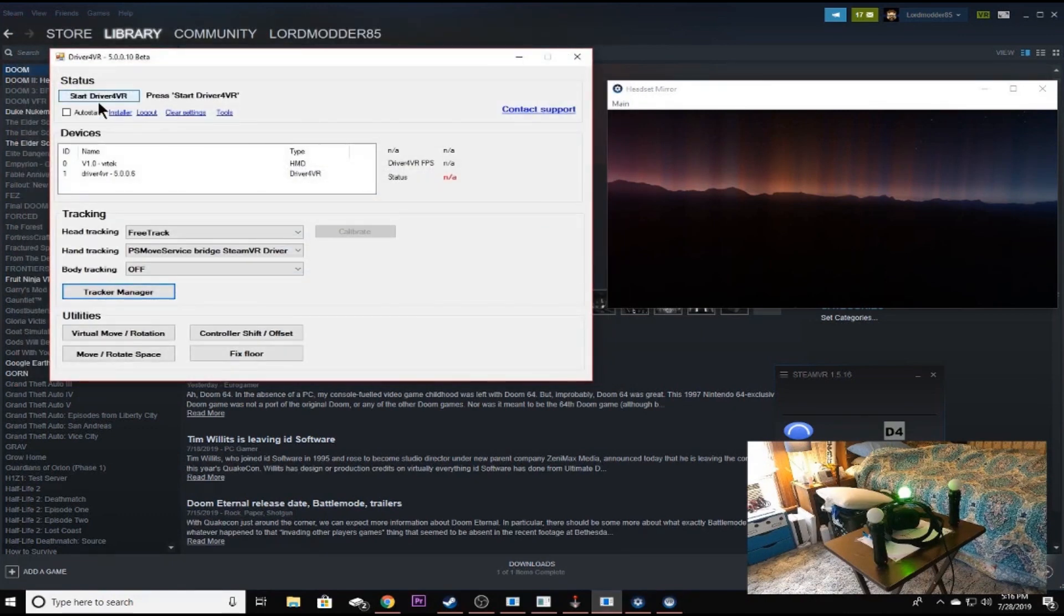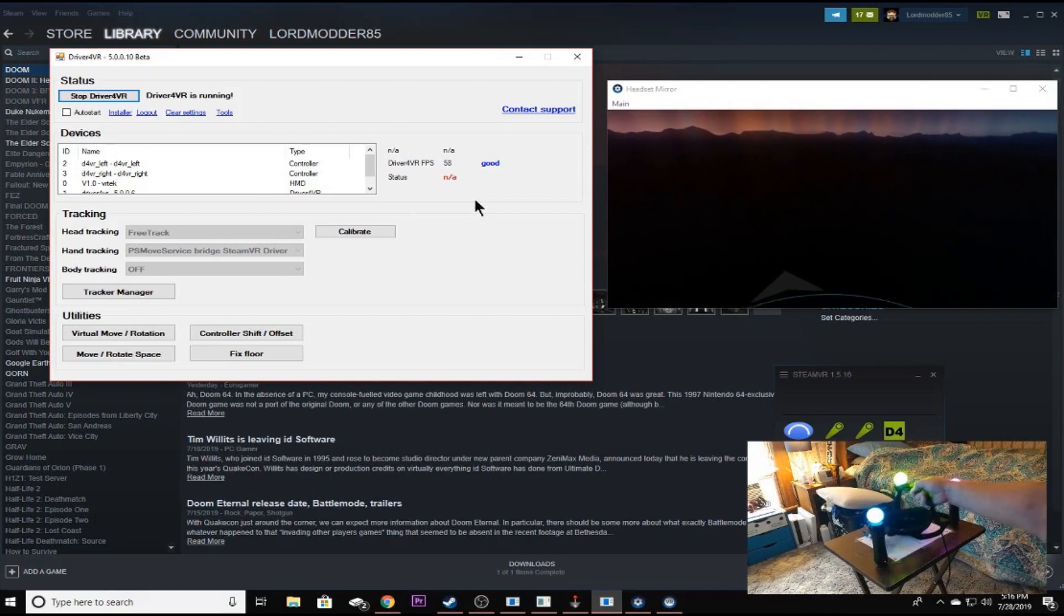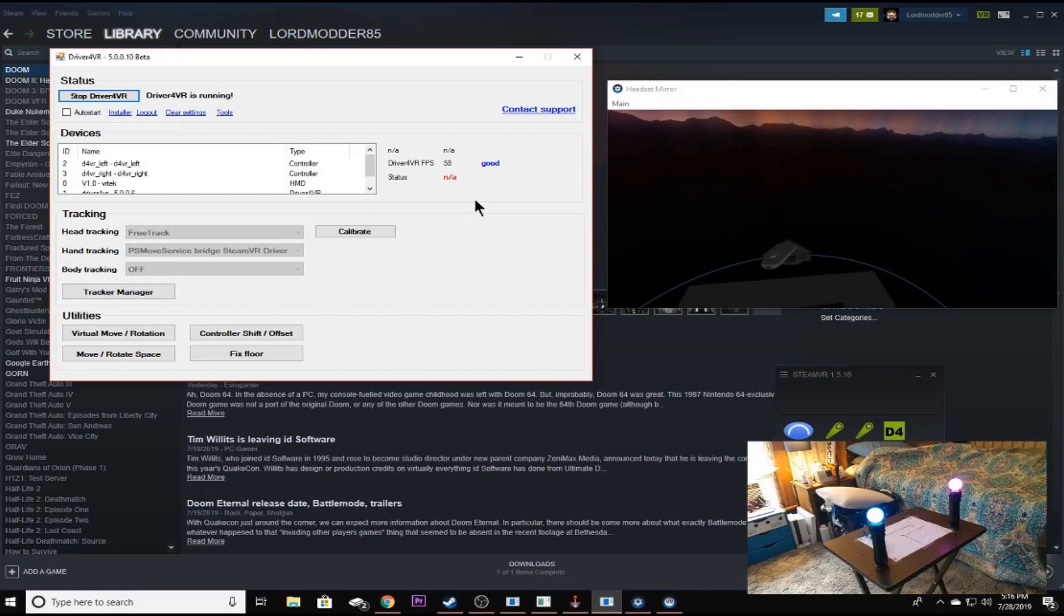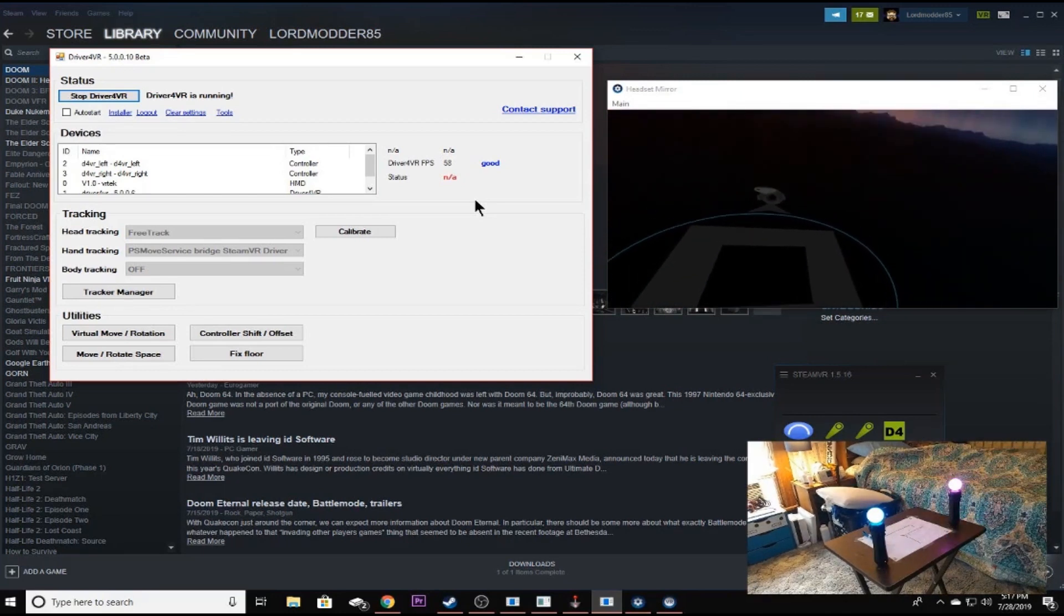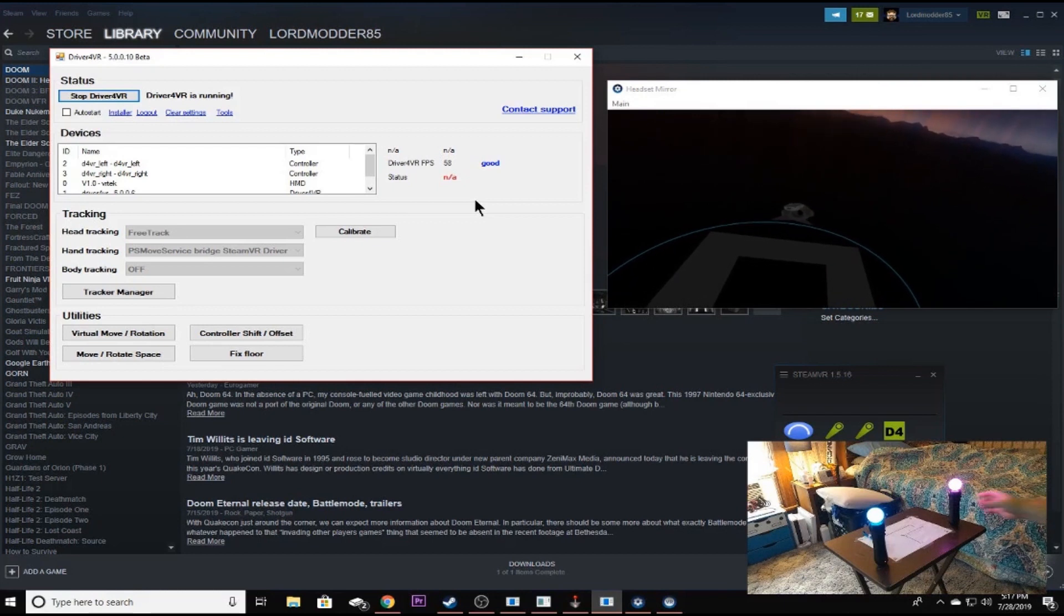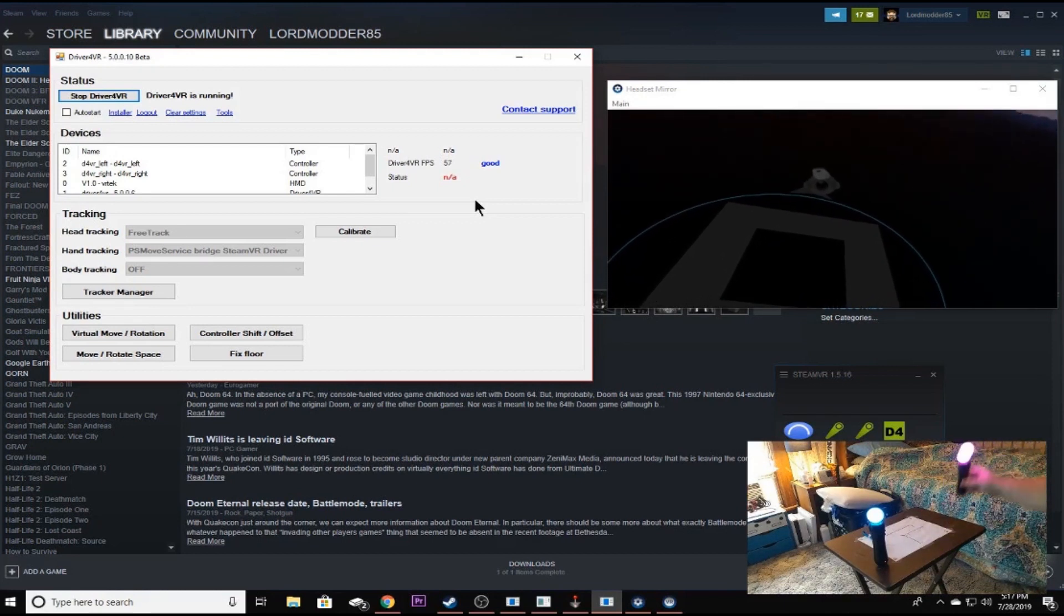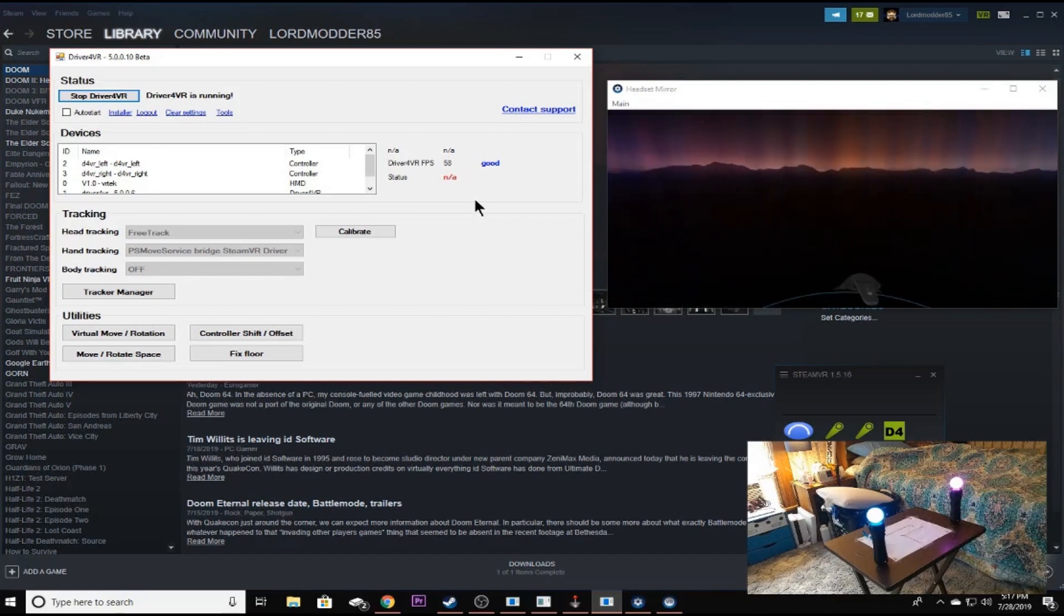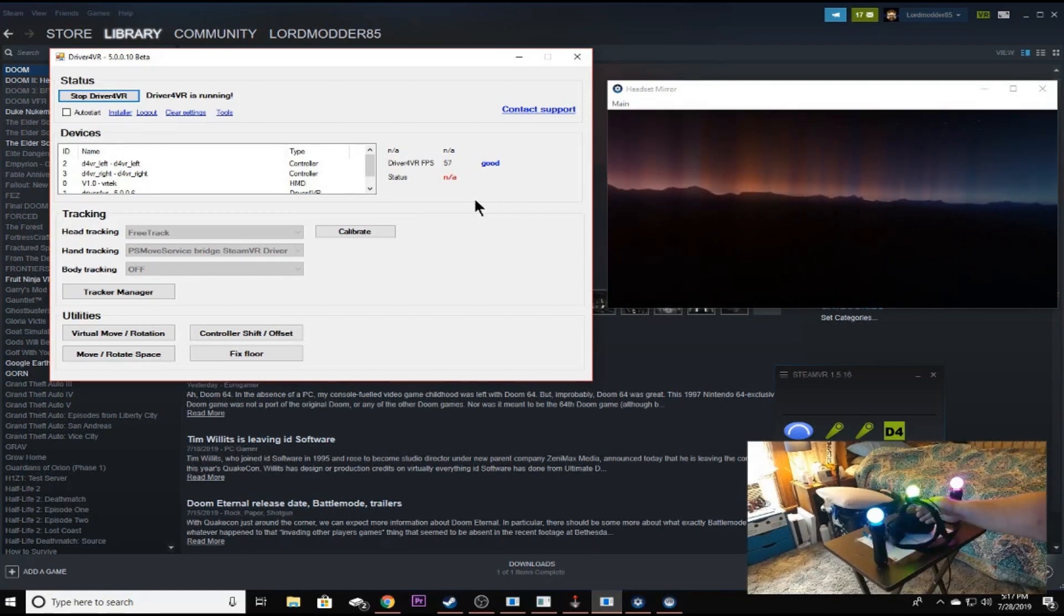Now, normally, if you've already gotten your Driver4VR set up and everything to where your PS move service is set up, your tracking should be working already. As you can see, I want to show you something here. My controllers aren't tracking with the thing. And you can see they did lit up. Why is that? Well, there's a couple of reasons. One, they're not set up 100% yet. And I'll show you how to do that right now.